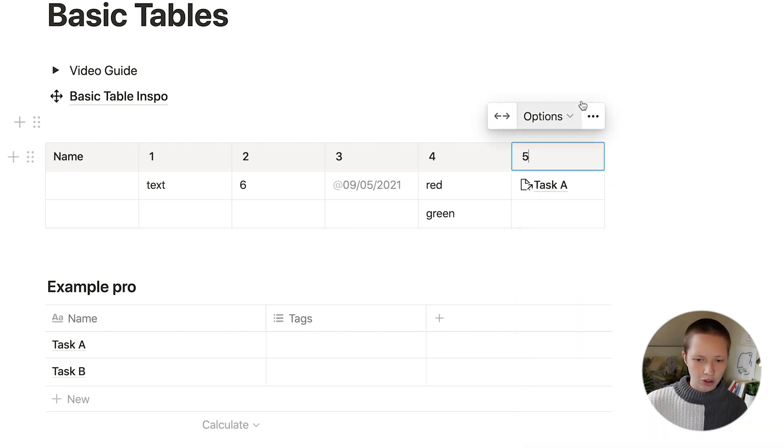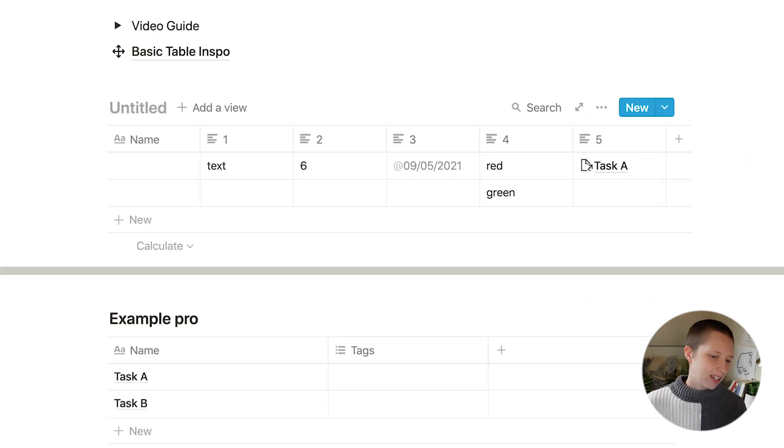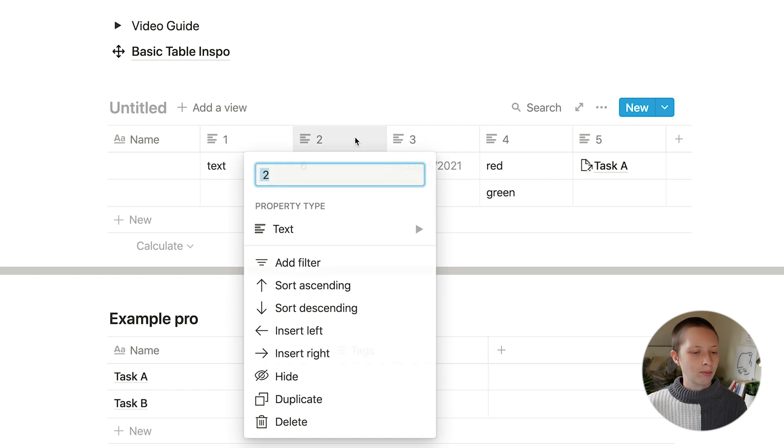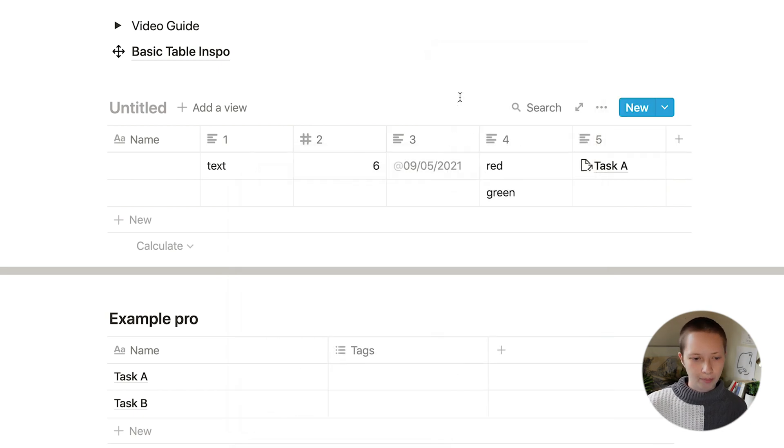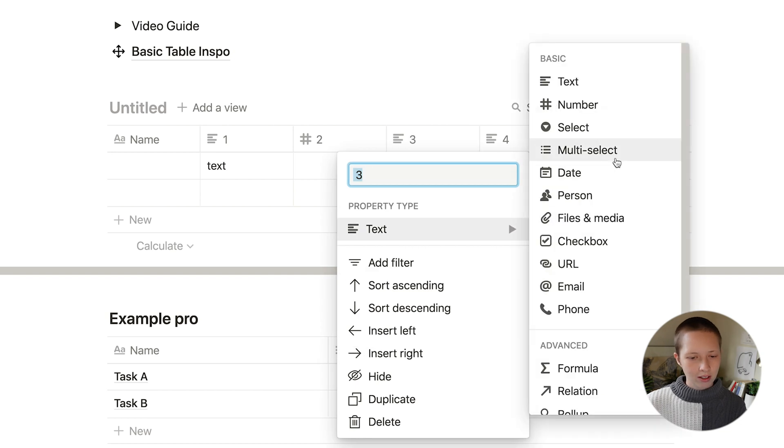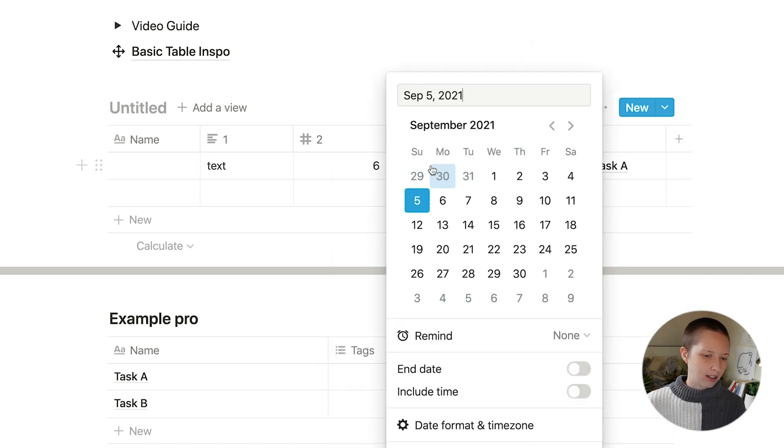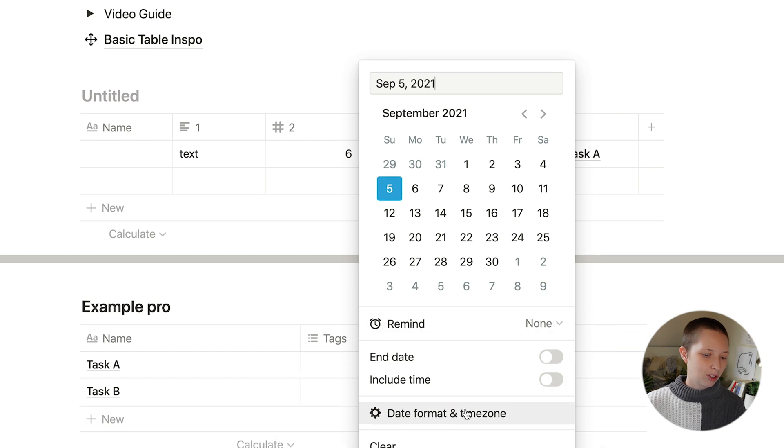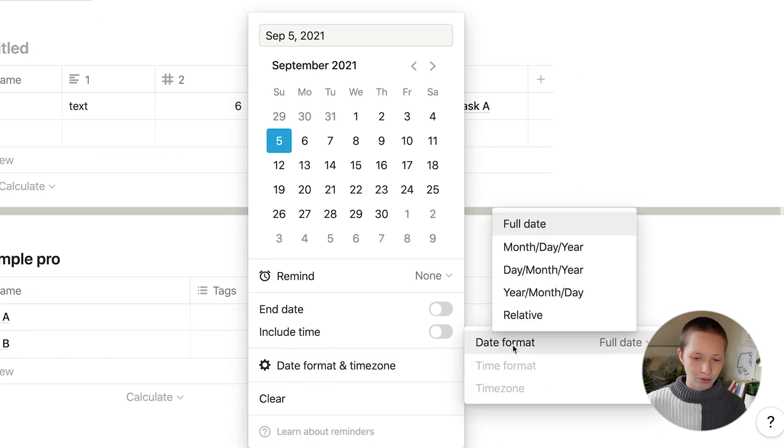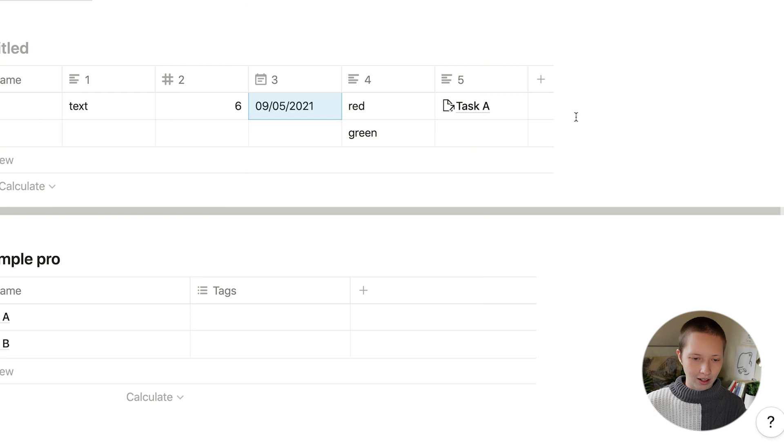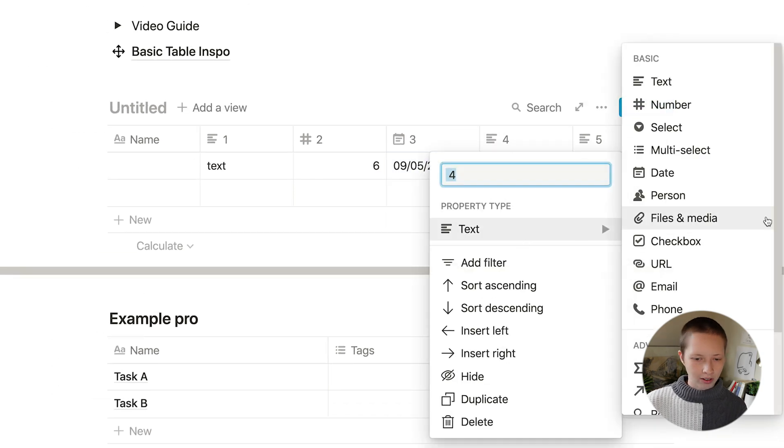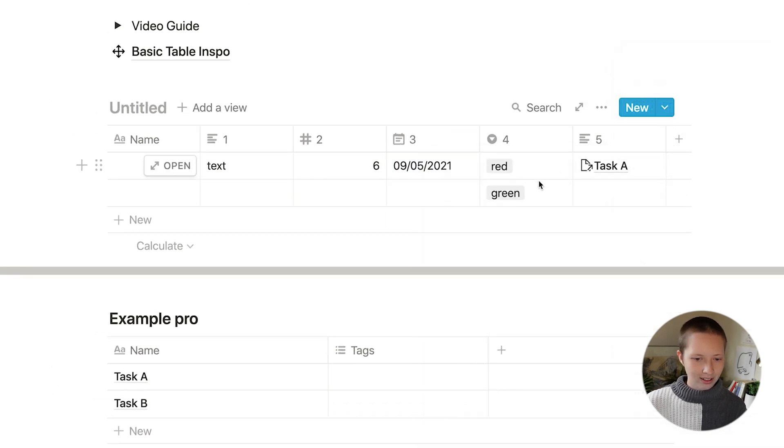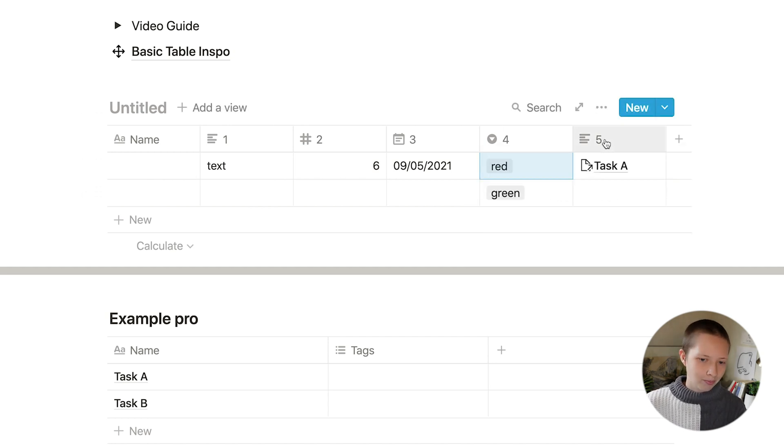So now let's turn it into a database. This still gives us text properties, but if we were to translate them, for instance, two to a number, it shifts into a numerical value, three to date. It does turn into a date, but we'd have to reformat date format, and that month day year. Now a select property, I can translate this to select. And now it gives me a dropdown menu where we can choose between red and green.